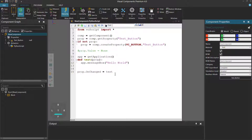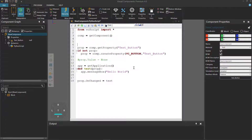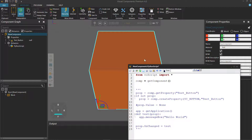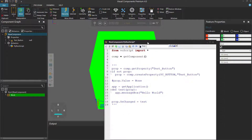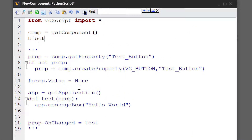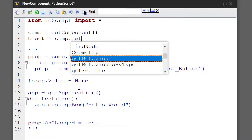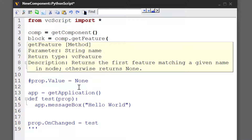Let's see how a button property works in a feature. So let's comment out this code and save it for reference. In the 3D world we have this block feature. Let's use that to create a new button property. I'll write block equals comp dot getFeature in the script — this allows you to find a feature in the node, which in this case is the root node of the component. We're looking for a feature called block.